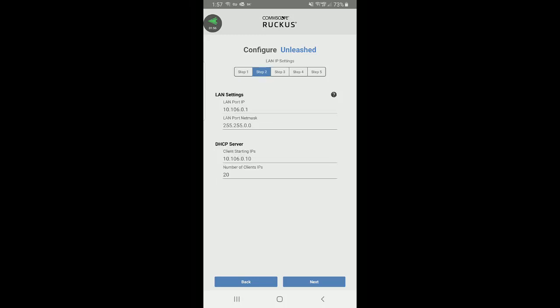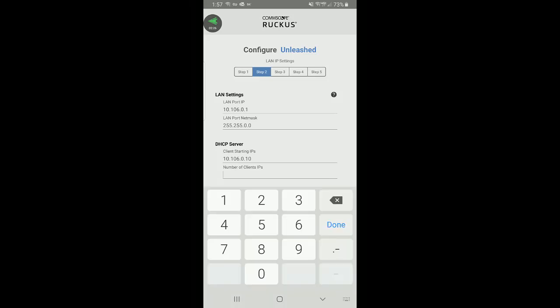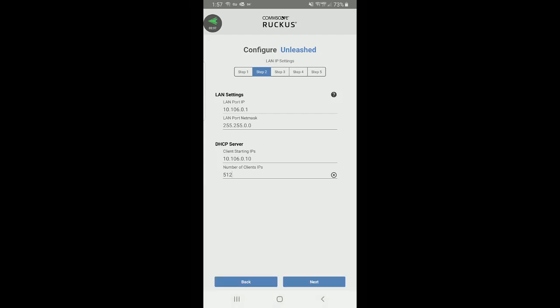Step two is my LAN settings. By default, it gives me a class B address of 10.106.0.1 with a subnet mask and a DHCP server. I'm going to go ahead and take that address. Under the server settings, I can select the number of client IPs — I'm going to set it up to 512. Then I'll click done and select next.